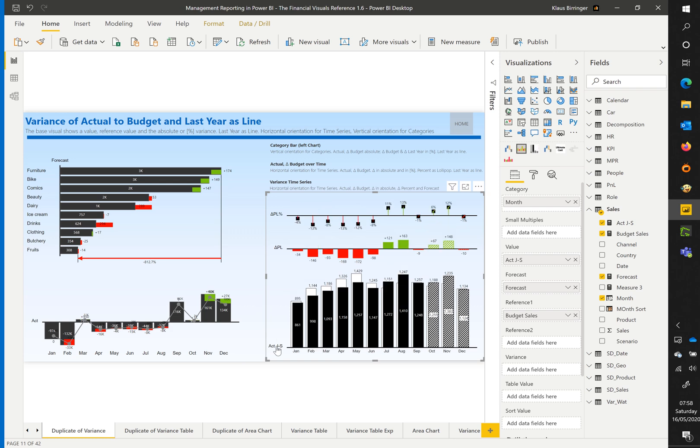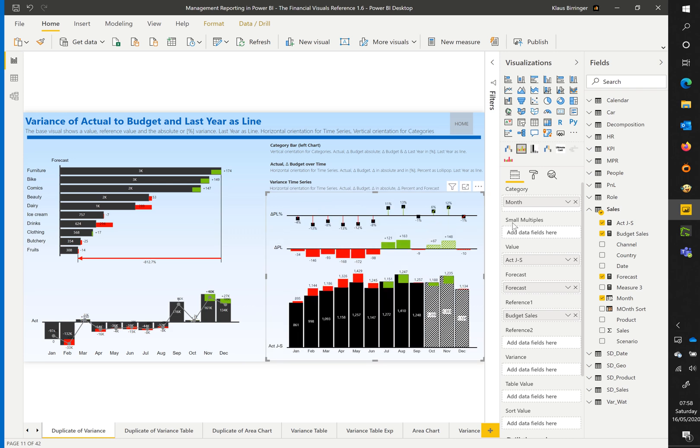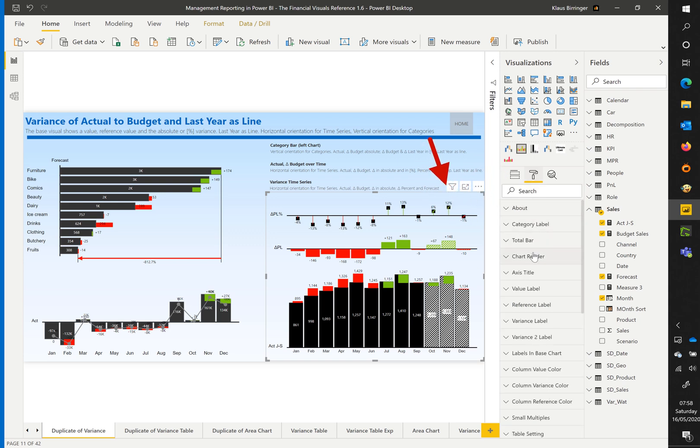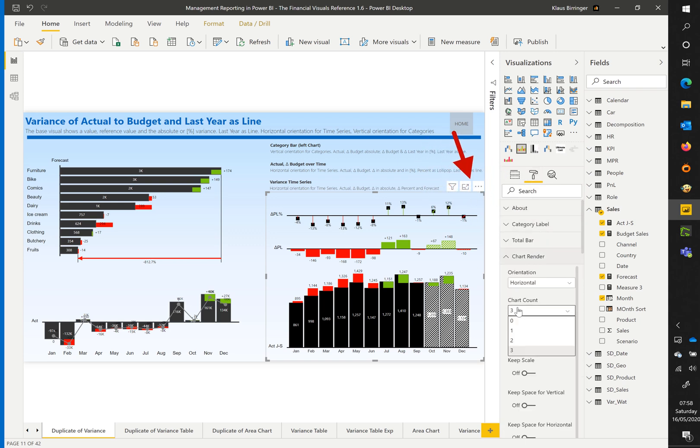If you want to sort by category, you use the standard Power BI sort option. You can find this sorting option by clicking on the three dots on the top right corner of the visual.